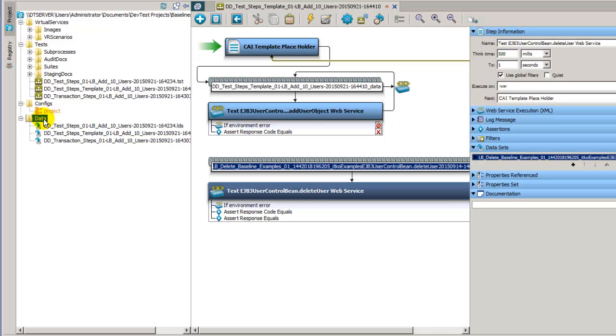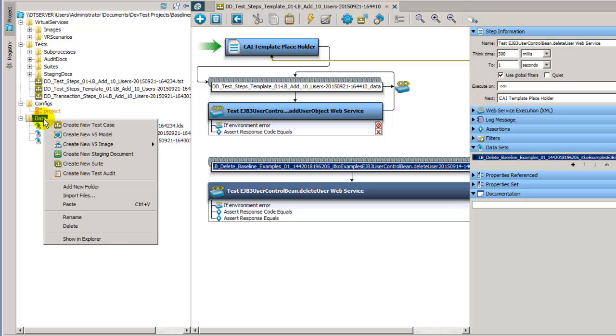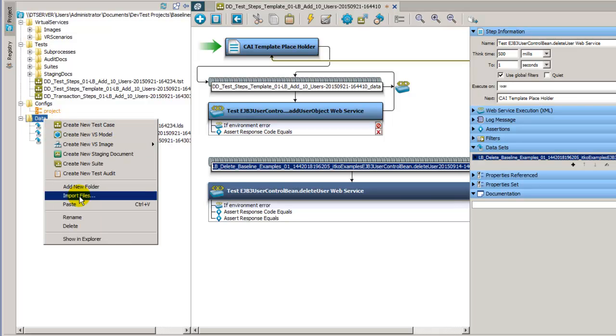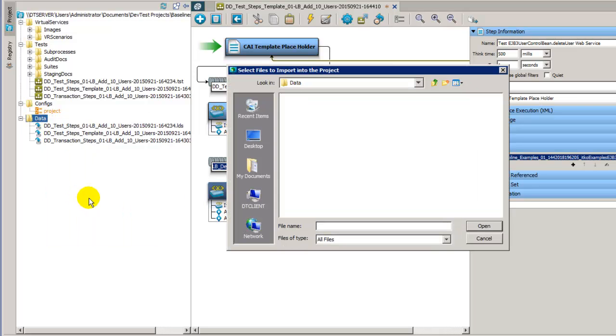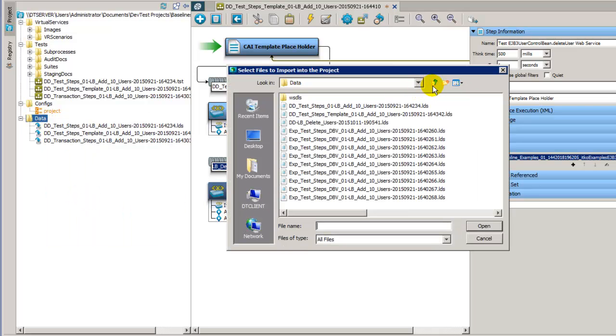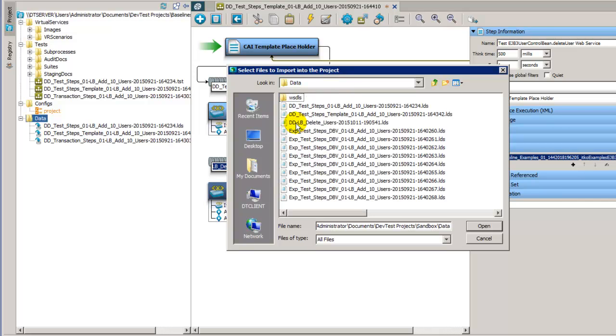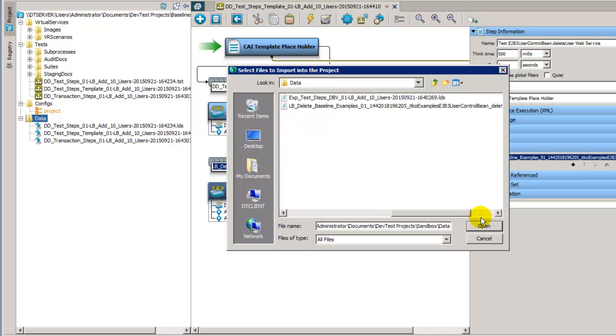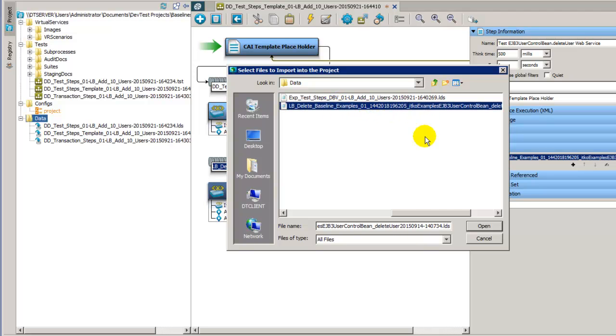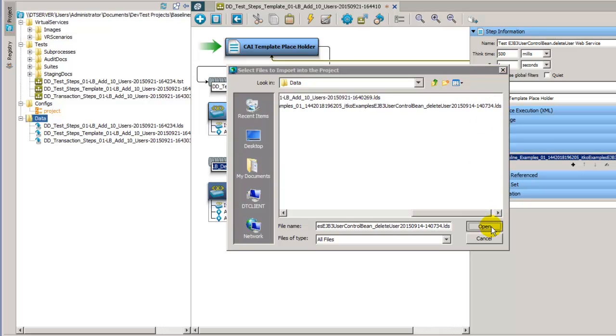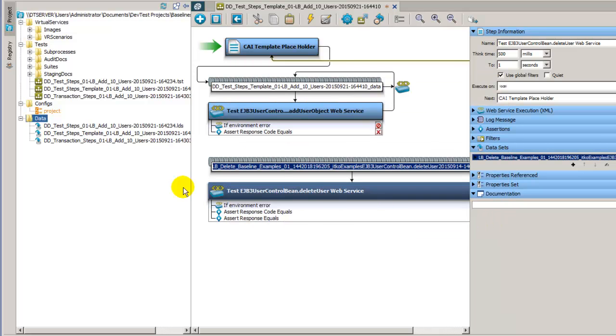So the way we can remedy this is to right click on the data folder, choose import files, navigate out to the correct project, which I happen to be in right now. It came from the sandbox project. So I'll go to data and I will look for the correct data set. And here it is, a very long name. This is the correct data set. I'll click on open.